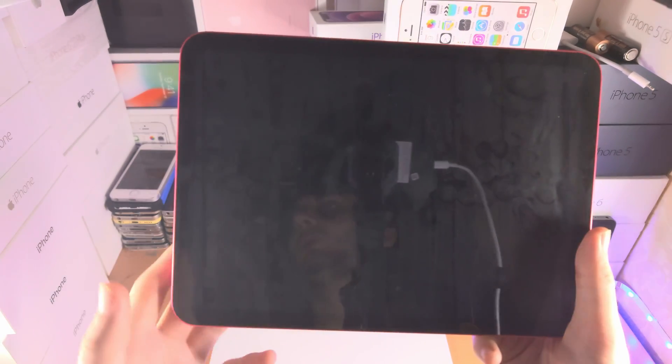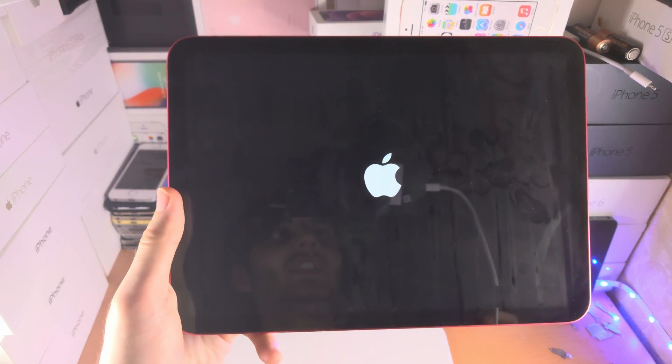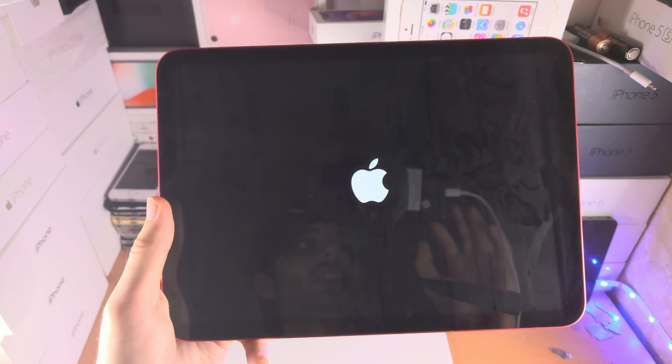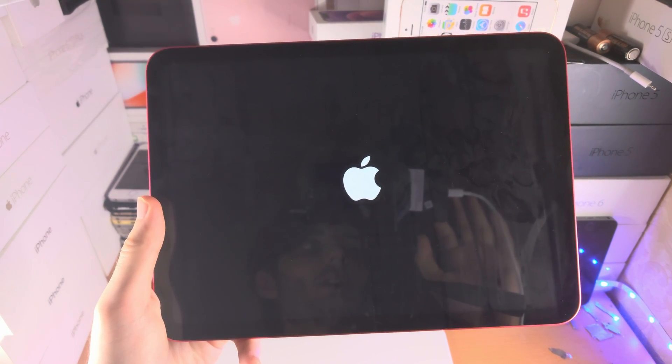It's all erased. Imagine you're setting up the iPad like new — that's what the new person would get. With that being said, thanks for watching. See you guys later. Bye bye.